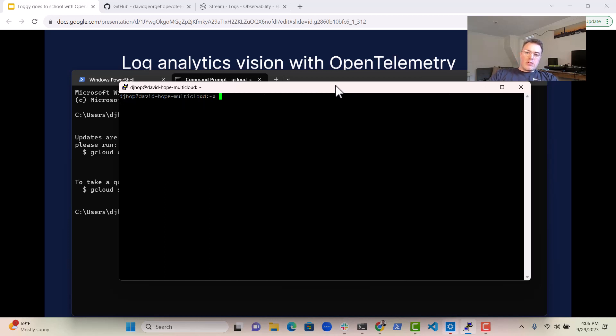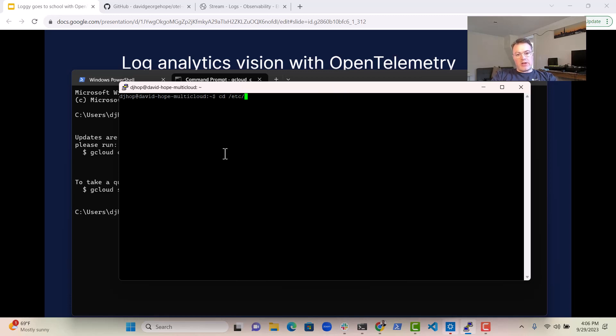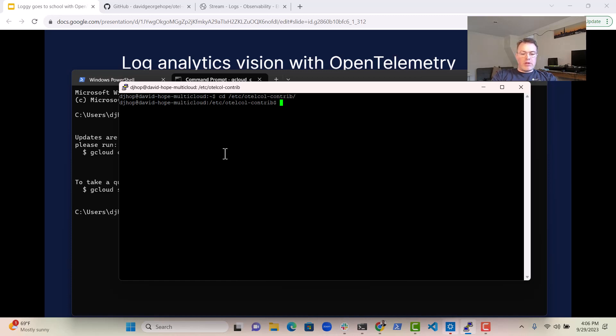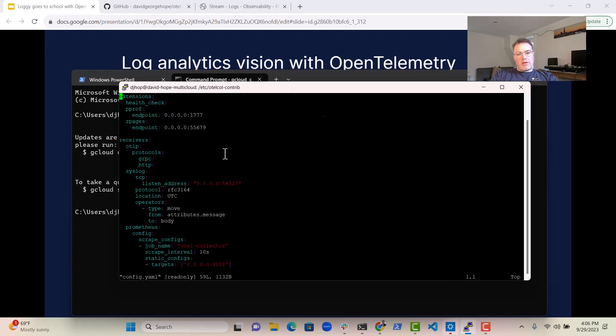So once we've done that, we then can go and find our configuration file, which is in /etc, and then you'll see otel.contrib. And if we have a little look in here, you can see I've got a configuration file. And if we take a little look at that,